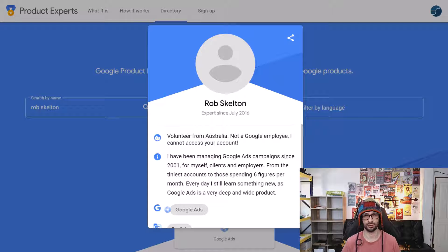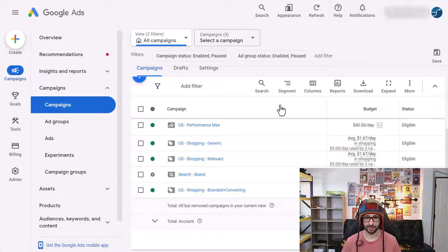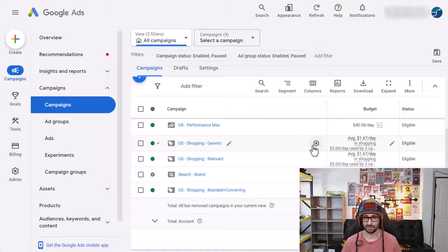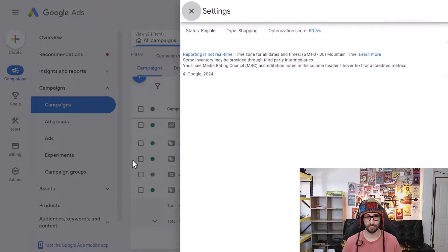What Rob discovered is that in the new Google Ads UI, if you're using standard shopping campaigns, you cannot load the settings. If you hover over your campaign and click on the gear icon, the settings will just load up with nothing.